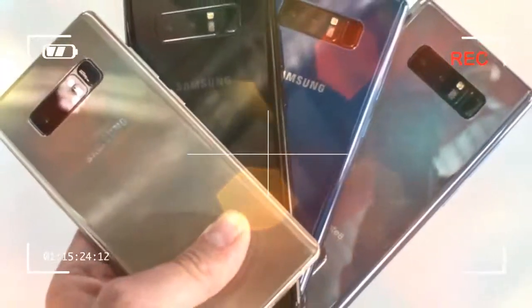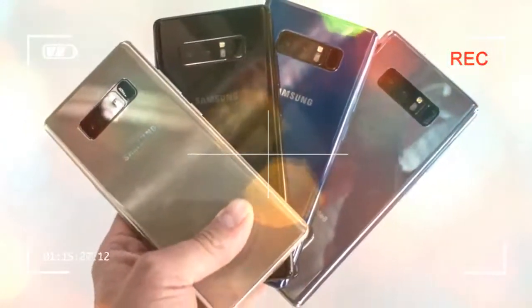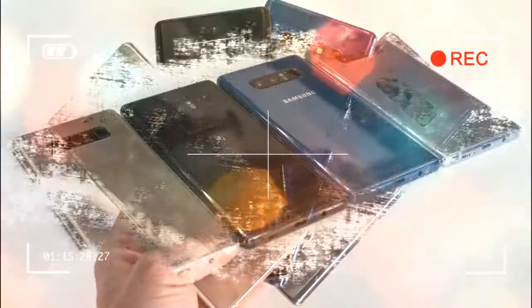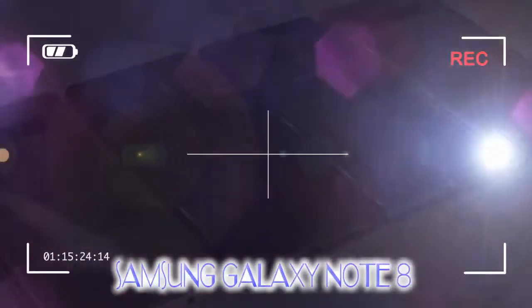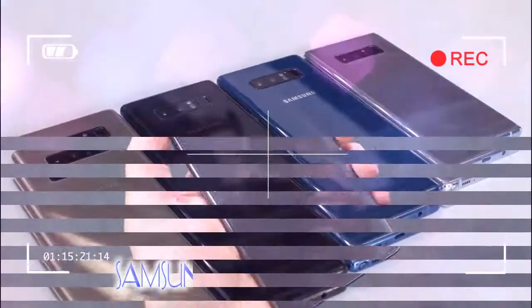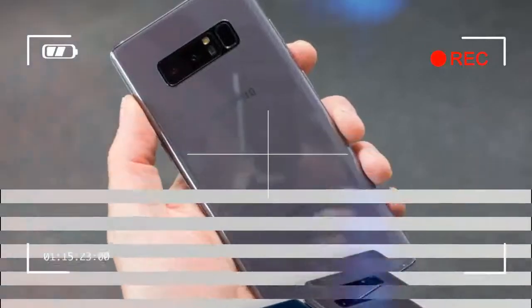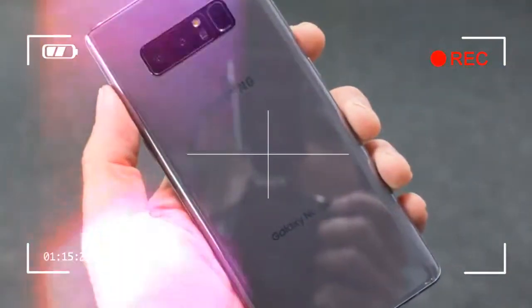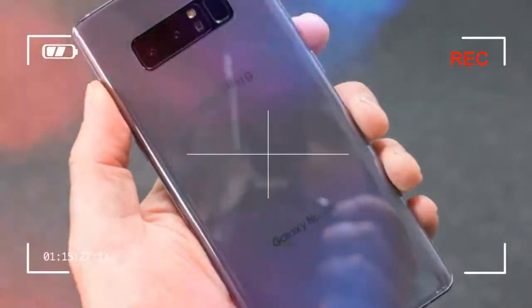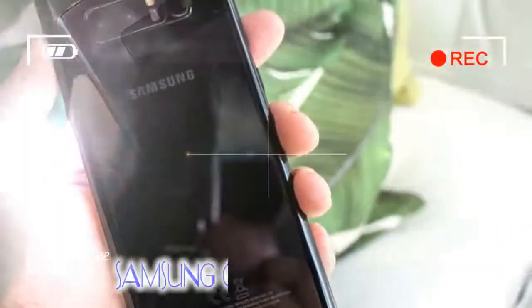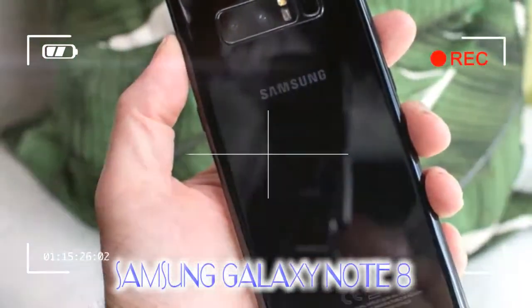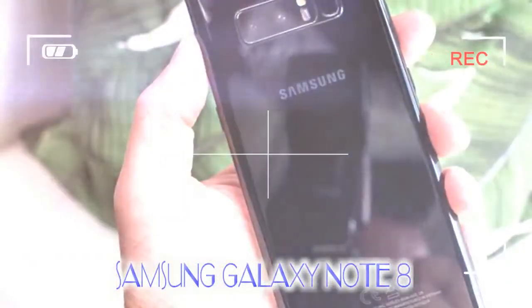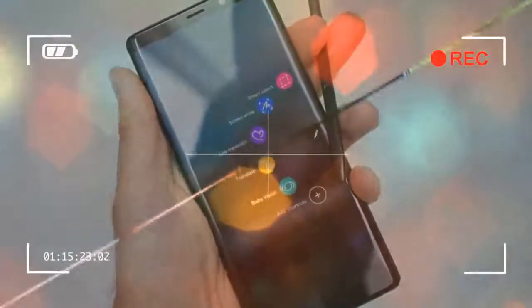In the same breath, however, the growth of the Galaxy S8 Plus leaves the Note 8 feeling less of a unique proposition. Much of the difference comes down to the Note 8's S Pen stylus inclusion, and whether that fits the way you like to work. There's rivalry within the Samsung Galaxy household. Here's how it all plays out.